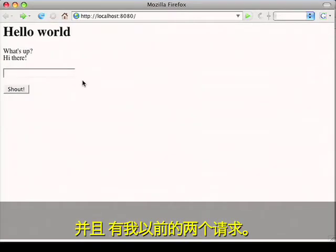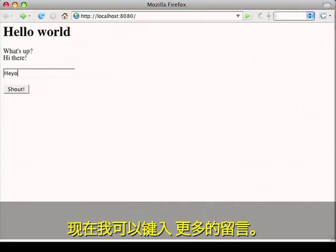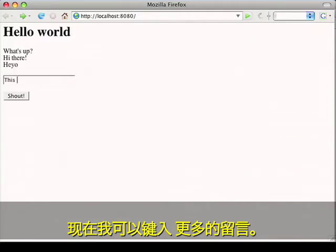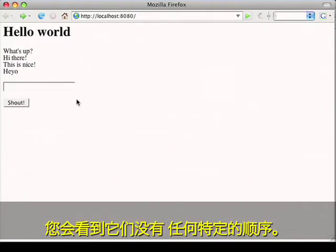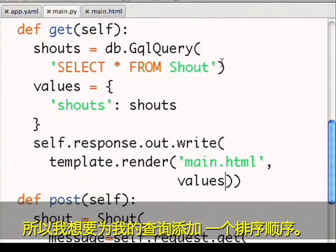And there are my two requests from before. Now I can type a few more messages. You'll see they're not in any particular order. So I'd like to add a sort order to my query.